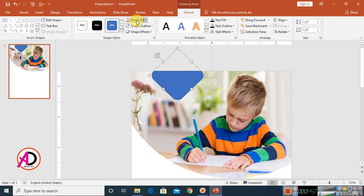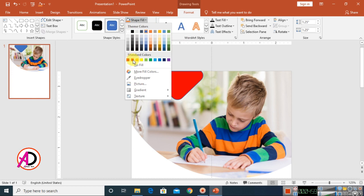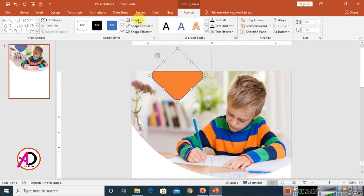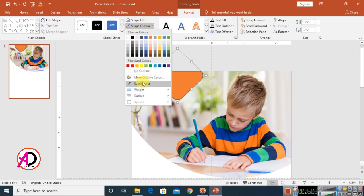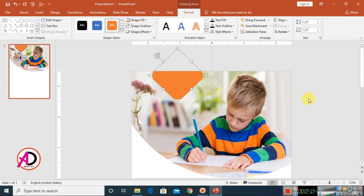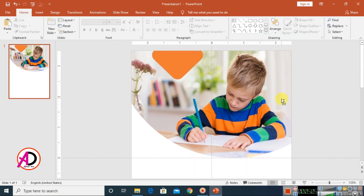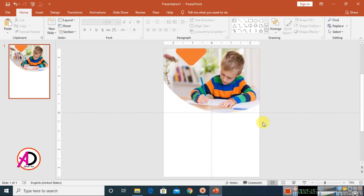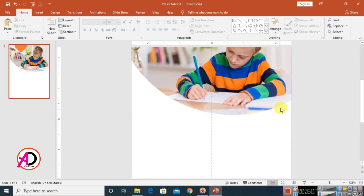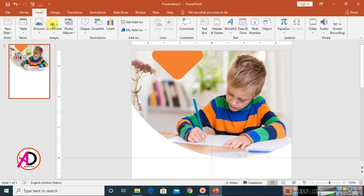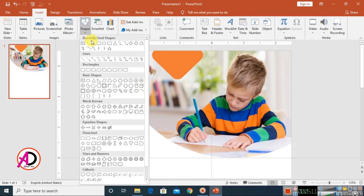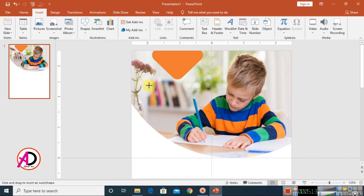Click on Shape Fill Color and choose a dark color, then make it no outline. Go to Insert, choose Shapes, and select a rectangle shape. Draw it and rotate it, then choose a dark fill color.